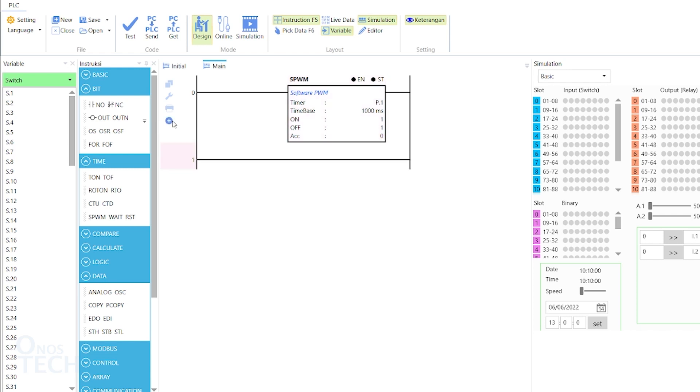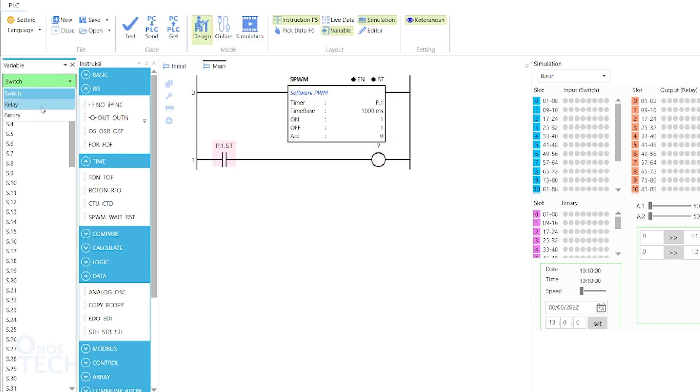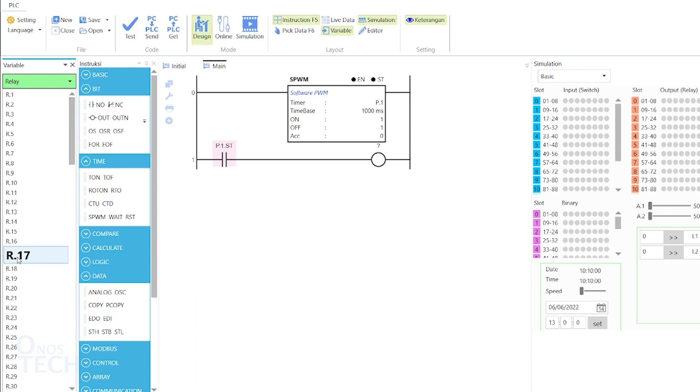Insert a ROM and add a contact and a coil to it. Set the contact variable to P.1.ST and the coil variable to R.17.